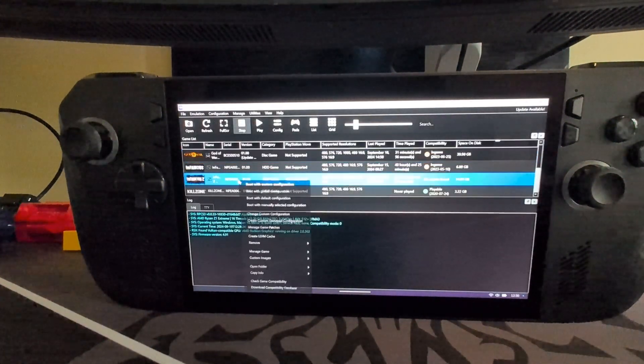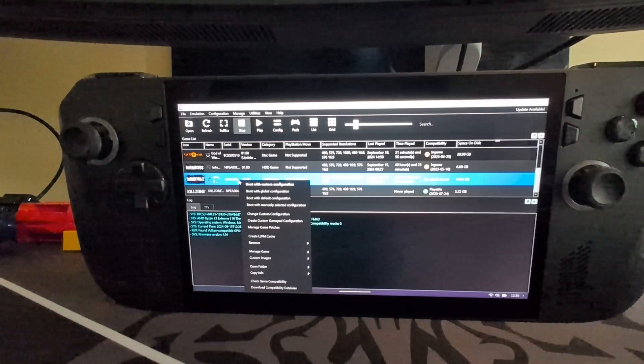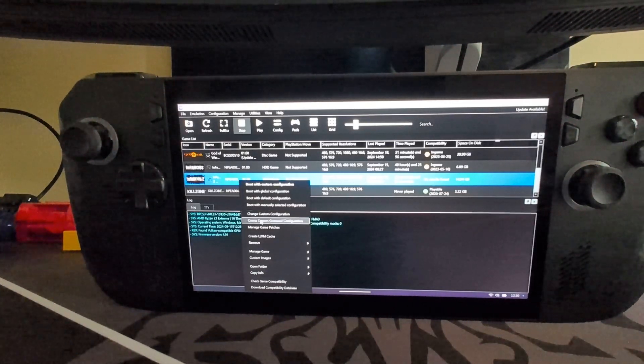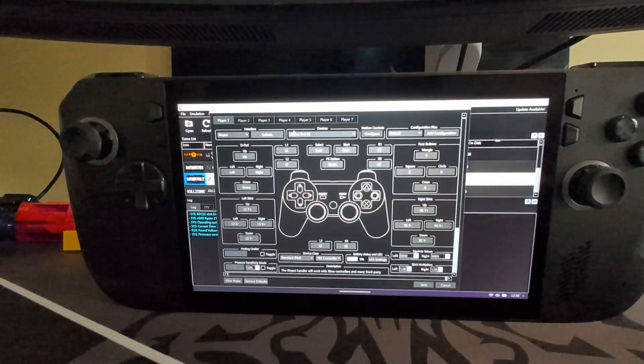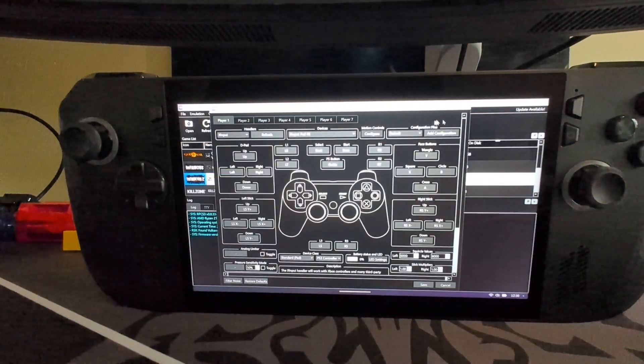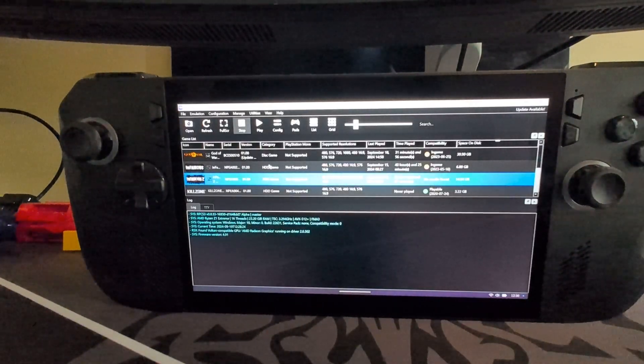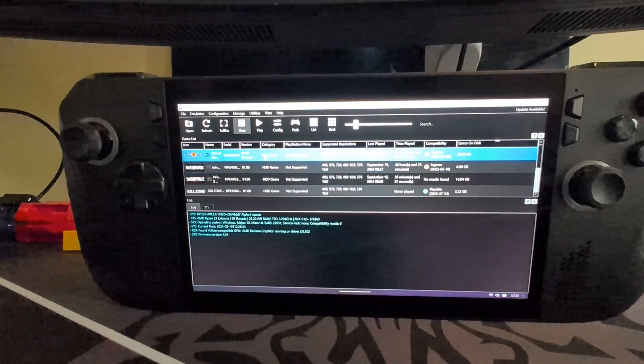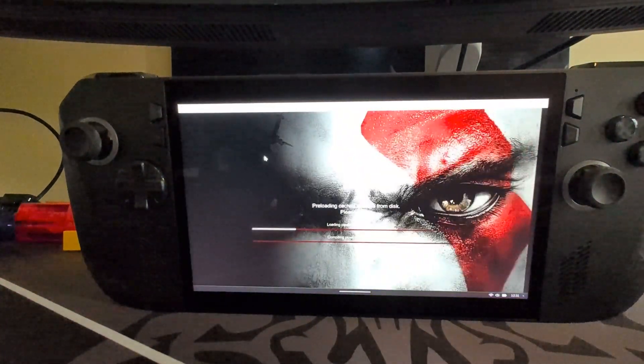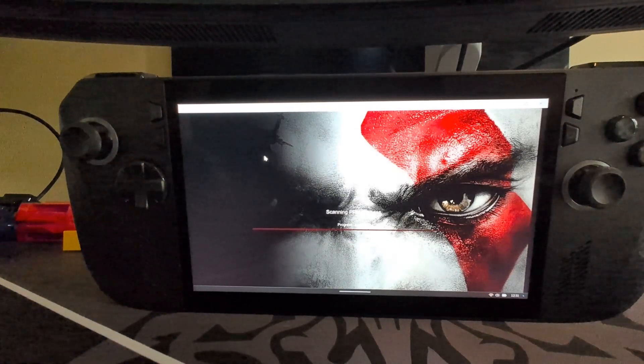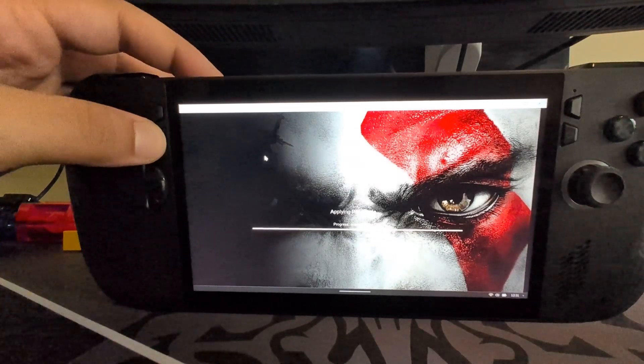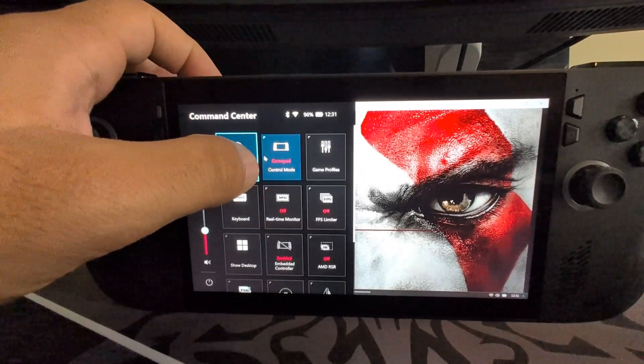Then there might be a game like Infamous 2, where I haven't got a custom gamepad configuration. And this should just default to whatever I've selected here. So if you launch the game, let's say I'll launch God of War. And your controls aren't working the way you would expect them to. And one of the first things I'll check is here.